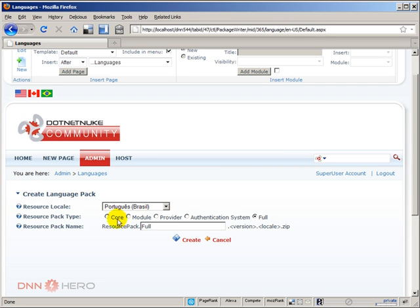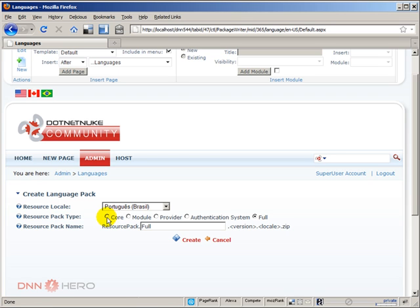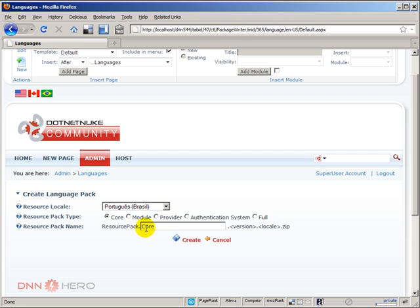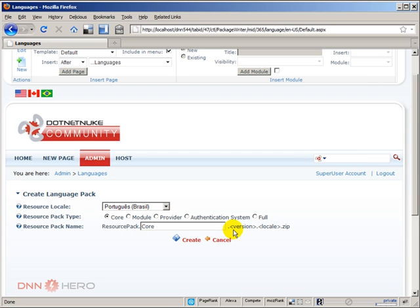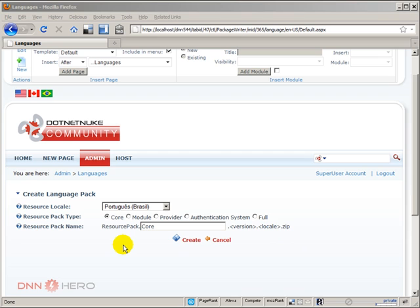In our case here we're going to, just for the sake of this example, we're going to keep selected the core of DotNetNuke. And the third option shows how the new zip package that will contain the translation, how it will be named. And it says here that it will be named as ResourcePack.Core.version number.locale, which in this case will be Brazilian Portuguese.zip.